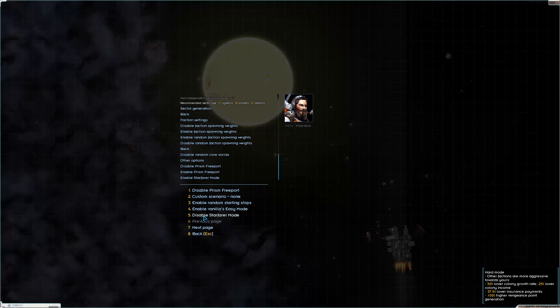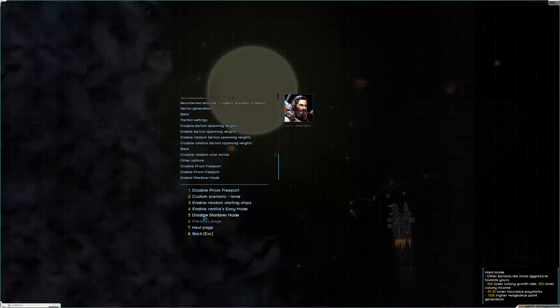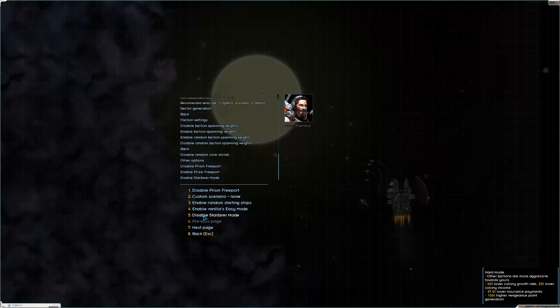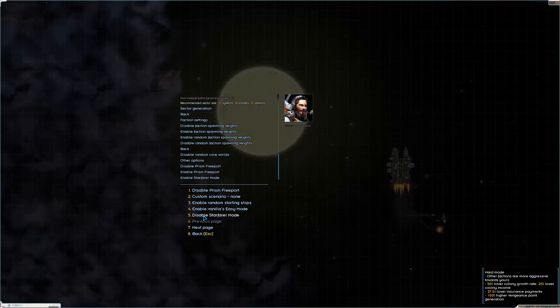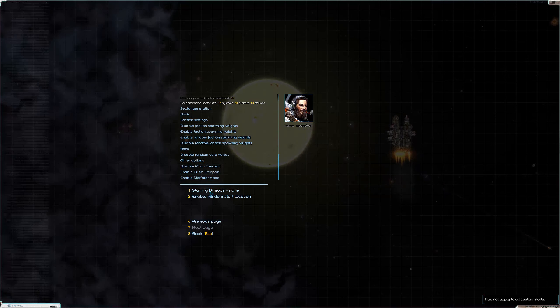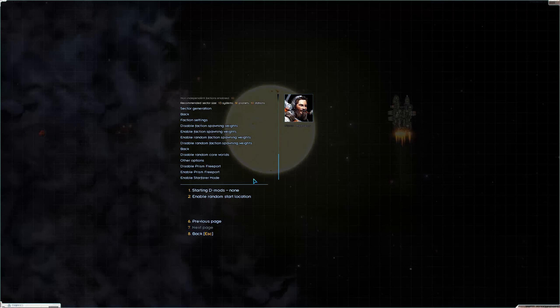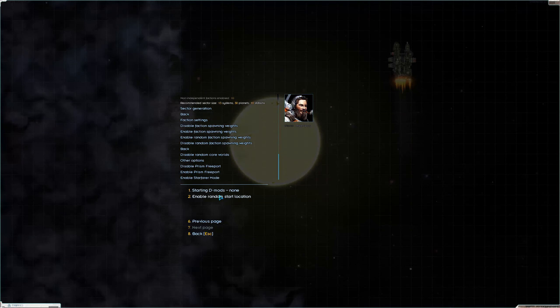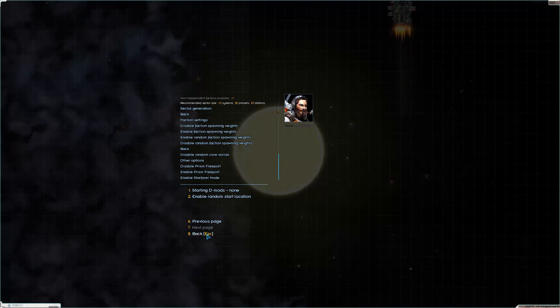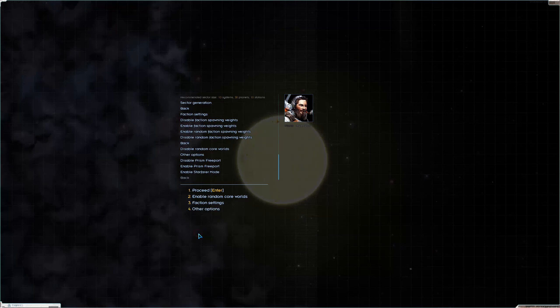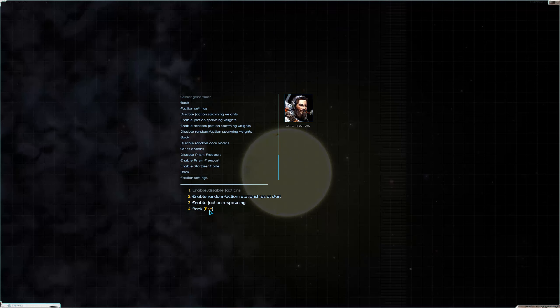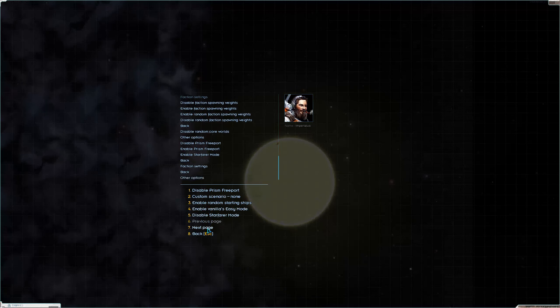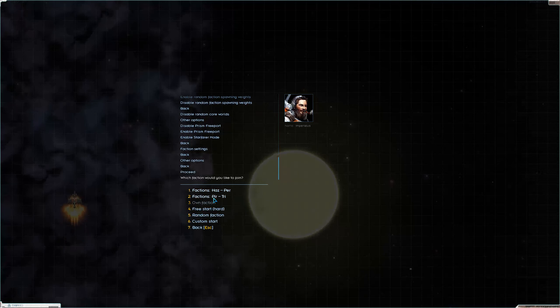Lower insurance payments. And as you anger the different factions, they'll come after your colonies more frequently. Other than that, starting demods - none. I will start with demods because I'm starting as the Reuters and the Reuters have trash ships. I'm not going to enable a random start location. I'm going to start at the Reuter capital. So we'll go back and just double check, make sure I didn't muck any - nope, looks like my settings are the way I want them.